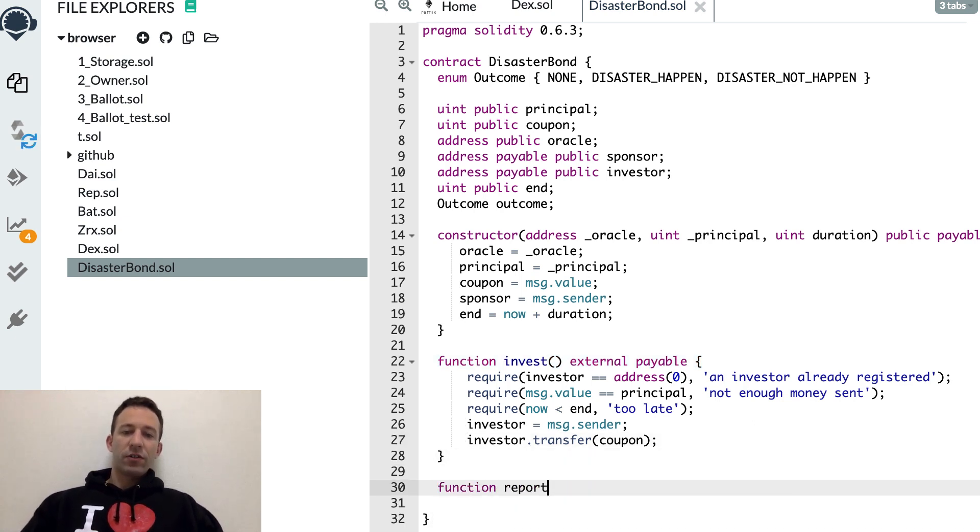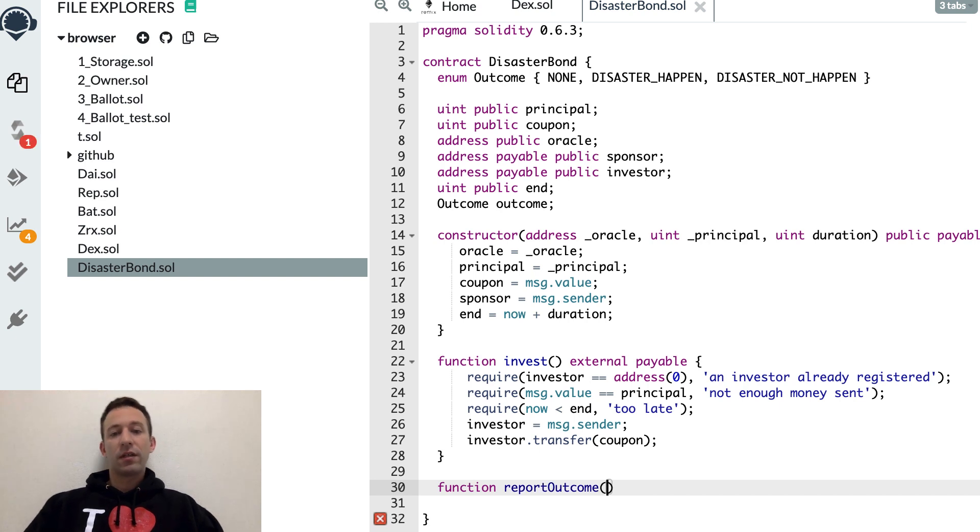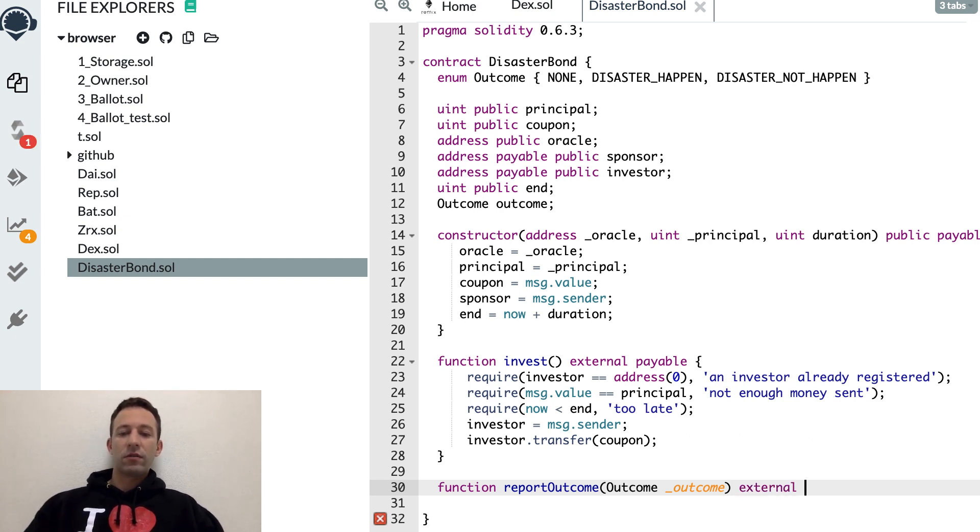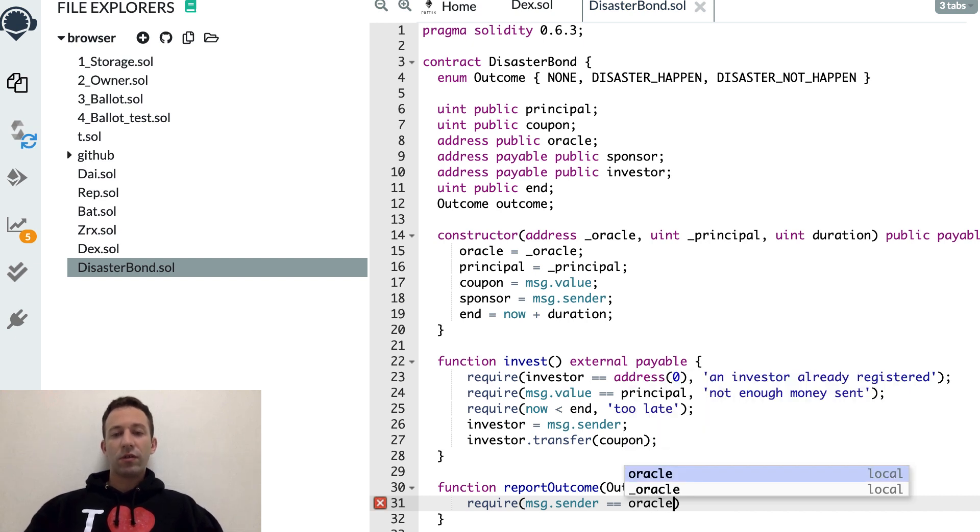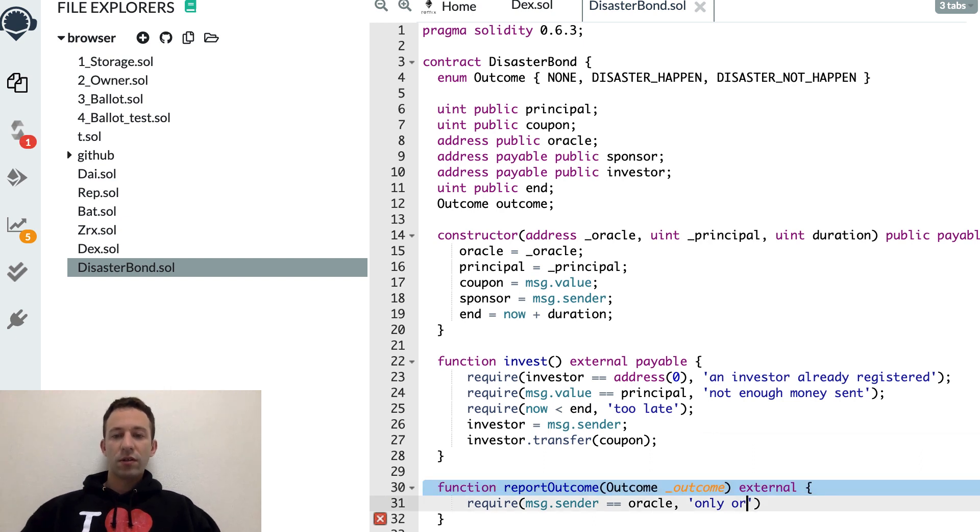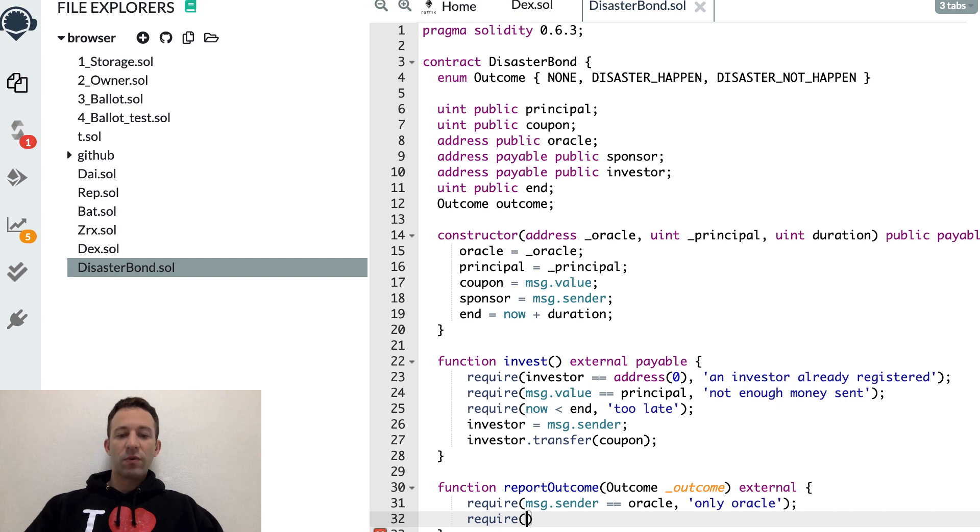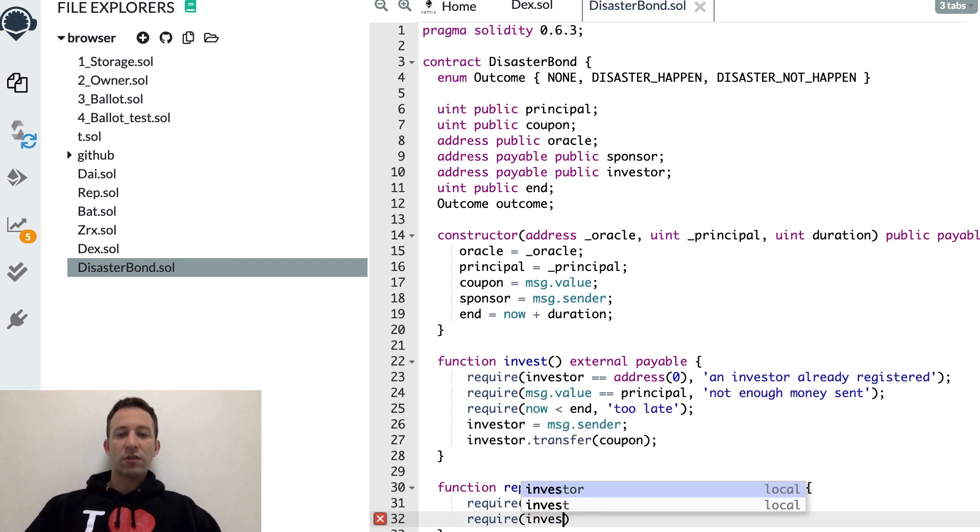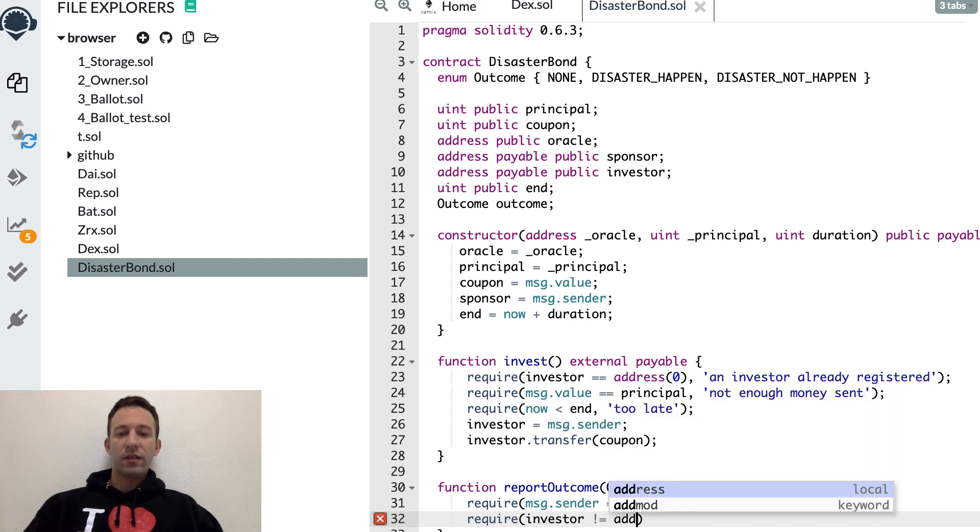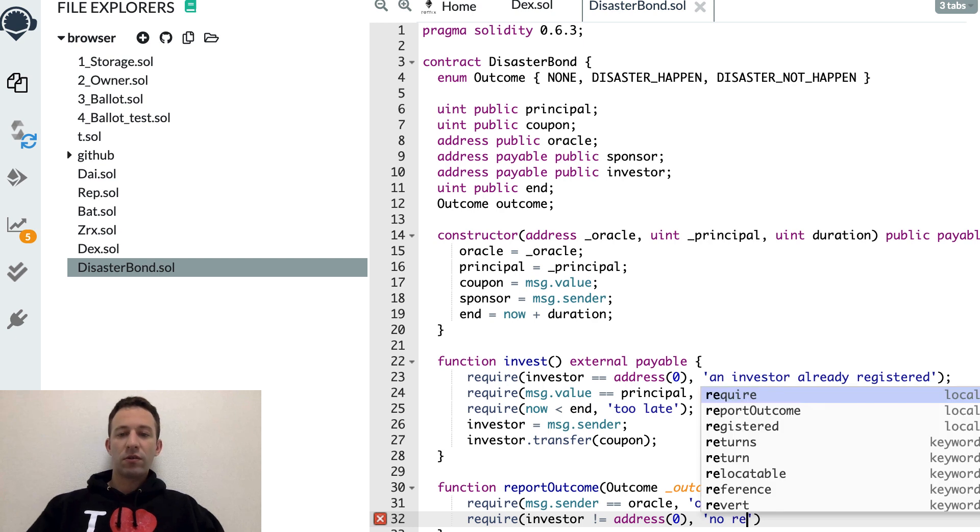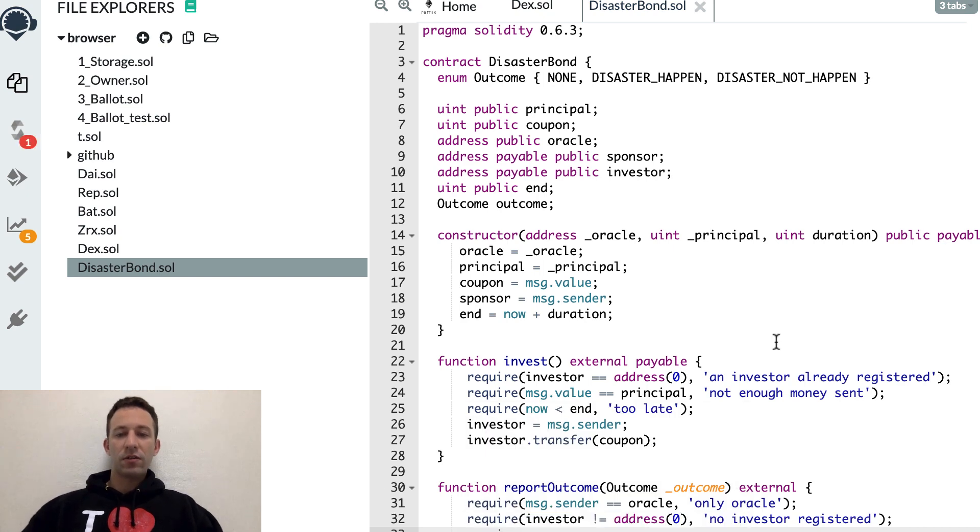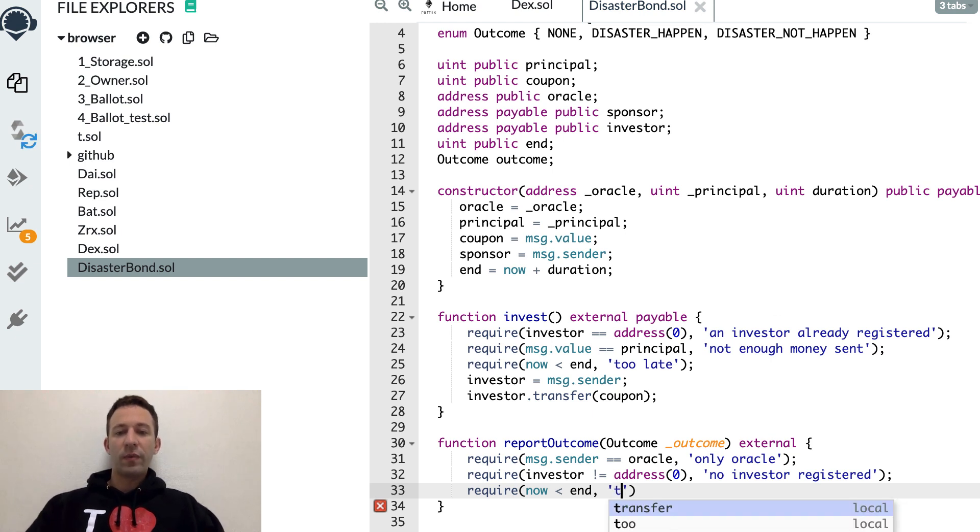And after, we need another function to report the outcome if a disaster ever happens. This is going to be called by the Oracle. And as an argument, it will provide the value of this outcome. First, we want to require that this is the Oracle. Then, we want to make sure that an investor was registered - it needs to be different from the zero address. And it also needs to be before the end of the bond.